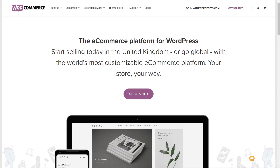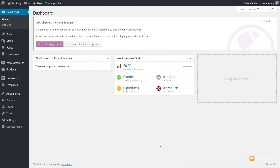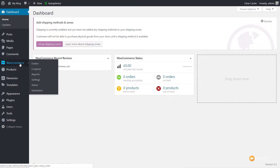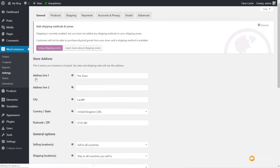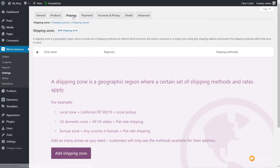Now that we've seen what those three methods are, let's set up the first part: shipping zones and methods. If you've just installed WooCommerce and log into your dashboard, you should see an Add Shipping Zones and Methods pop-up at the top of the screen. If you don't have this message, simply come to WooCommerce on the left-hand side, go to Settings, and click the Shipping tab to access shipping zones directly.